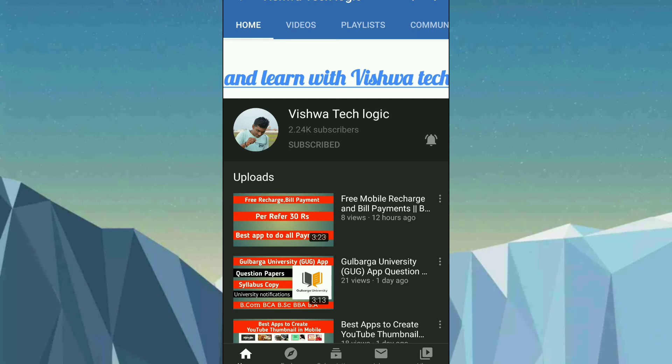Someone asked: what if I reach only 95 dollars? If you reach 95 dollars, it will carry over to the next month. If the next month you also earn 95 dollars, both amounts will be added together — so you'll have 190 dollars and the payment will go out on the 21st of that next month.